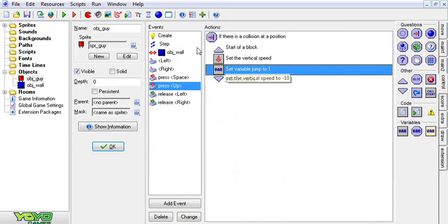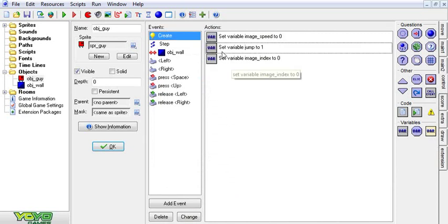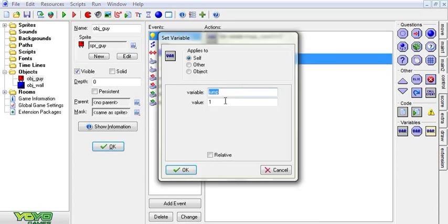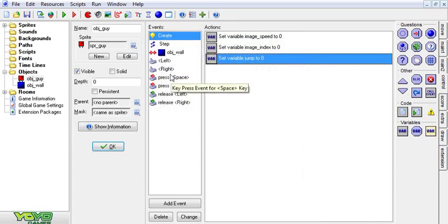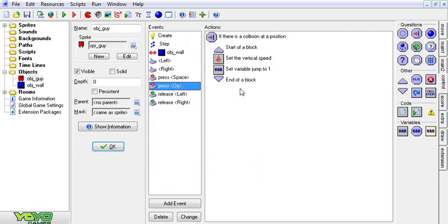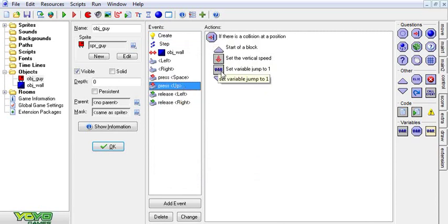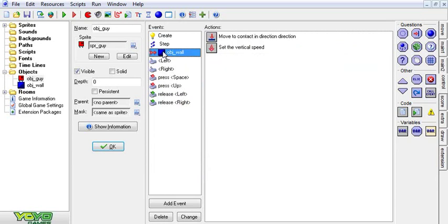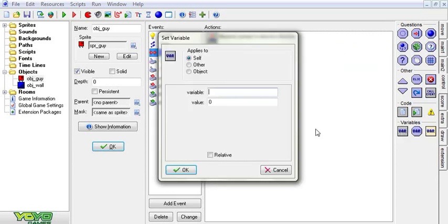We're also going to copy that and in the creation event we're going to initialize a variable and set jump to zero. So now when you press up, if there is something below you, it sets jump to one. Also when there's a collision with the wall, we're going to set jump to zero.